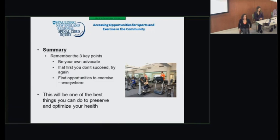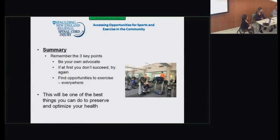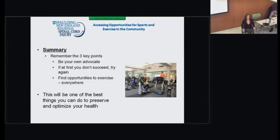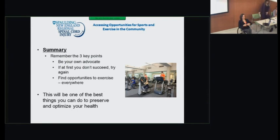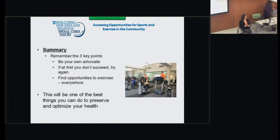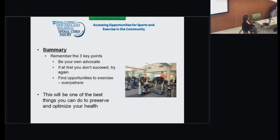Remember the three key points: be your own advocate; if at first you don't succeed, try again — eventually you'll find something you love; and keep finding opportunities to exercise everywhere. This will be one of the best things you can do to preserve your health. After SCI there's a lot to figure out — bowel and bladder program, being a parent or family member, socializing in the community. Thinking about how to optimize your opportunities for exercise is one of the best things you can do for yourself, just as important as all those other factors.